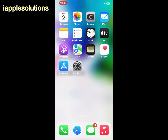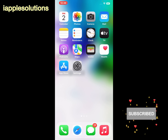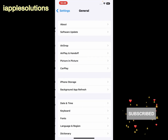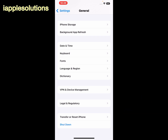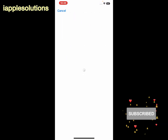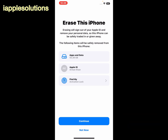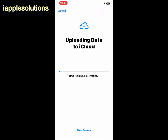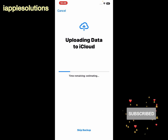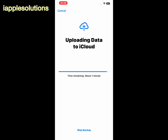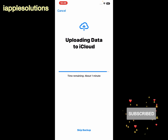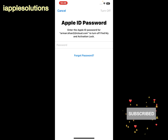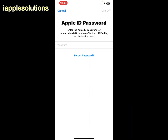If solution number four is not working, now apply solution number five. Solution number five is: factory reset your iPhone. Open the Settings app, scroll up to find General and tap on it, scroll up and tap on Transfer or Reset iPhone, then tap Erase All Content and Settings, tap Erase This iPhone, tap Continue, and enter your iPhone passcode. You can choose to back up your data to iCloud before proceeding. Enter your Apple ID password to sign out and erase your iPhone to fix this problem.